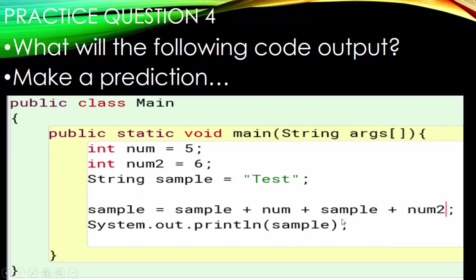Number four: we've put sample out front and gotten rid of the compound operator. So now we have sample plus num — a string and an integer — plus another string plus another integer. It will compile with no errors, but when we run the program, will it actually execute the way we want? Go ahead and pause here and make a prediction.